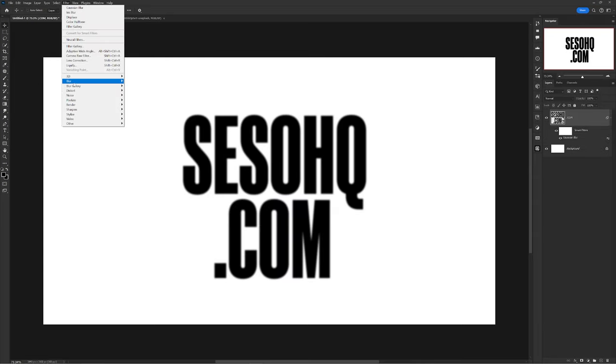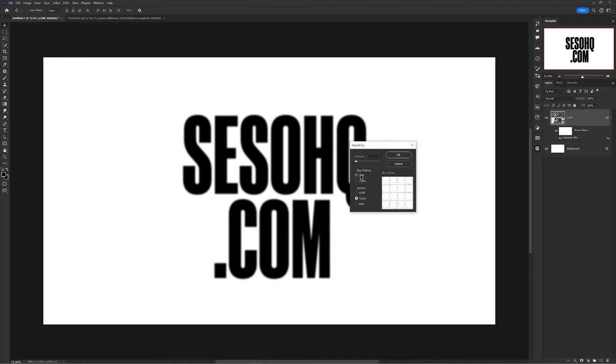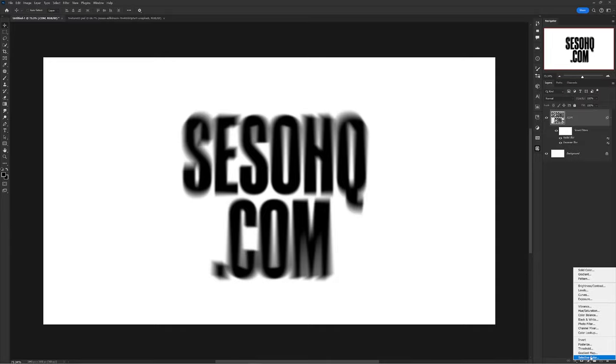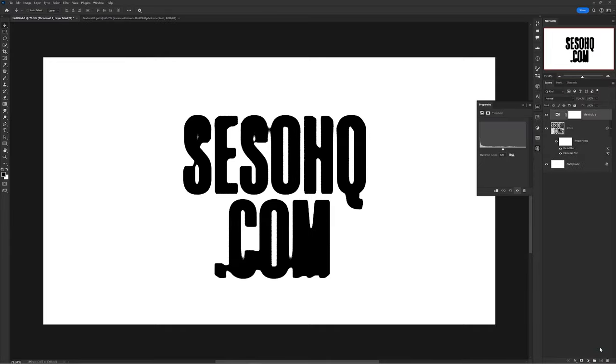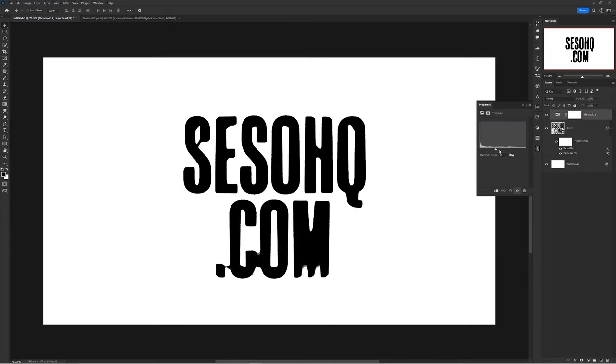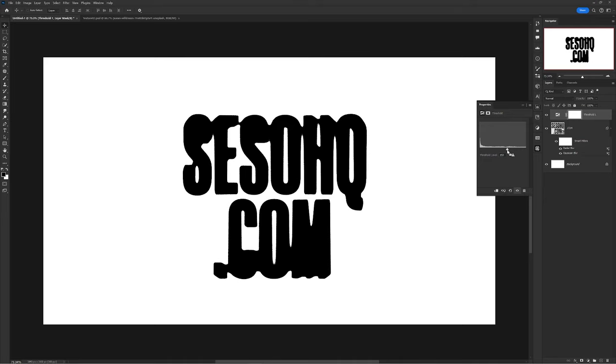Go back into your filters and choose blur, and this time radial blur, 7, spin, and your best setting. Now go to your adjustments and choose threshold and the effect will now show. You can move your threshold to the left to have less bleed happen or right to actually have more exaggeration occur. Personally I think this looks really cool like a t-shirt.